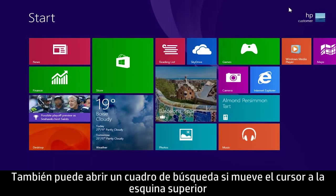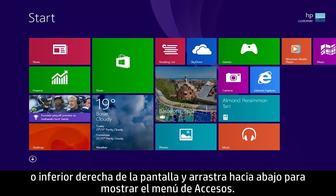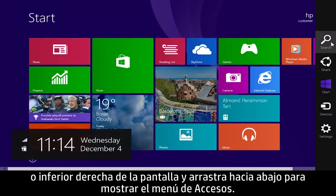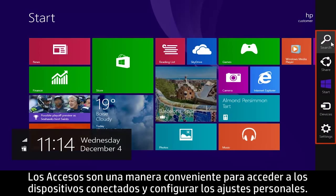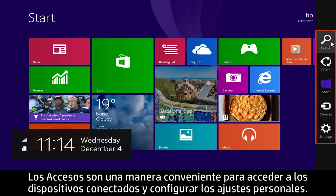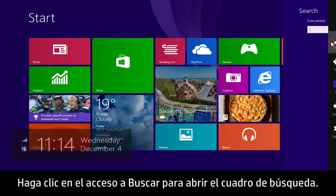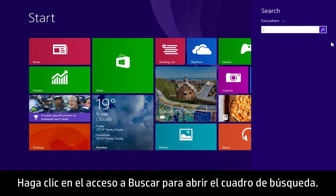You can also open a search box by moving the cursor to the upper or lower right corner of the screen and dragging down to reveal the Charms menu. Charms are a convenient way to access connected devices and adjust personal settings. Click the search charm to open the search box.